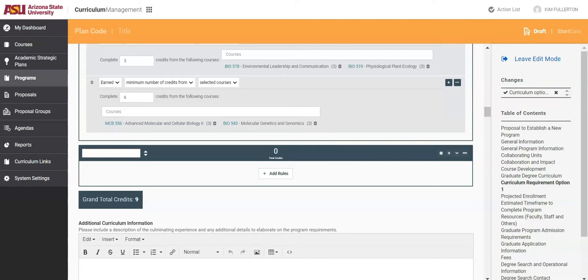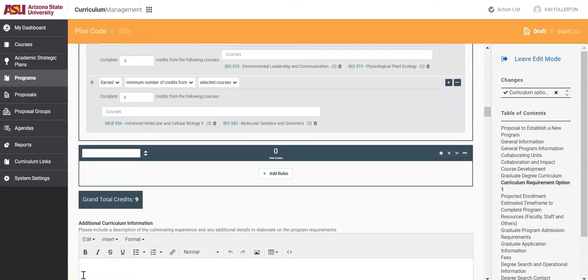Welcome to Entering Curriculum Option Course Requirements for Electives, Part 1, Open Electives. Open electives are used when there are no specific courses required as an elective. They are open to the students choosing with advisor approval.